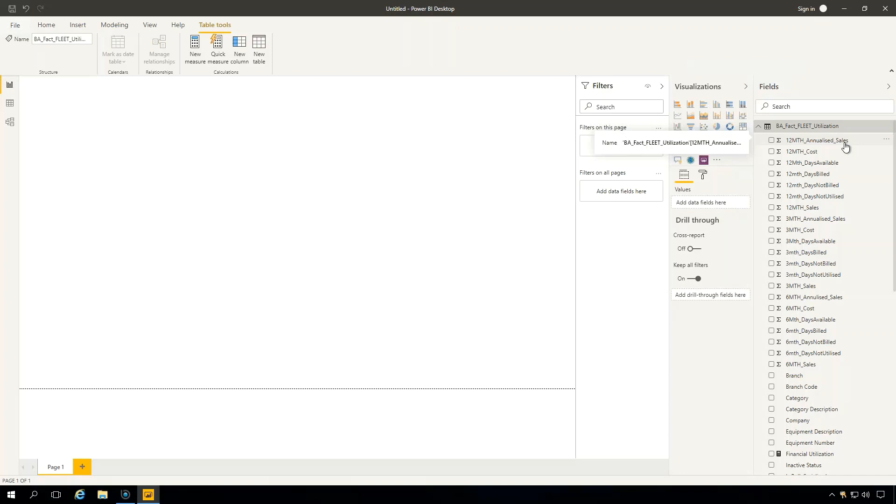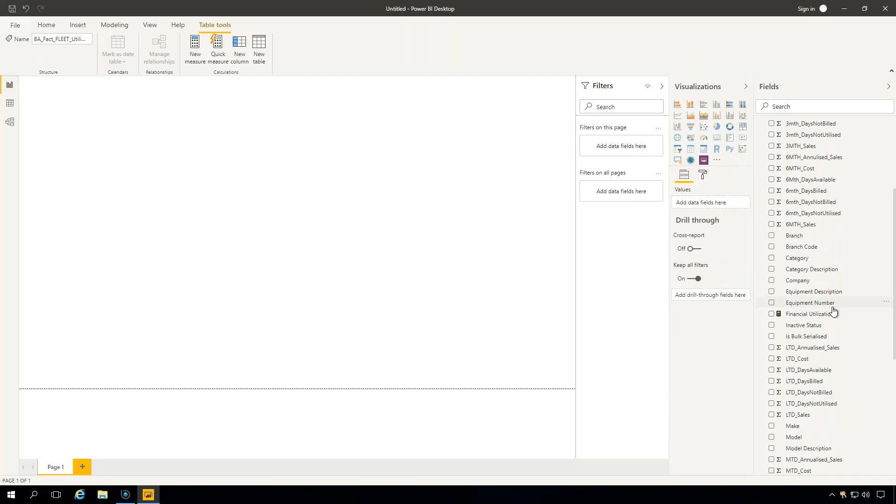So we can report on a whole range of things, whether it's per month, per quarter, per year, life to date. But you can also go through here and start creating your own calculated fields as well, which allows you to create your own version of utilization.